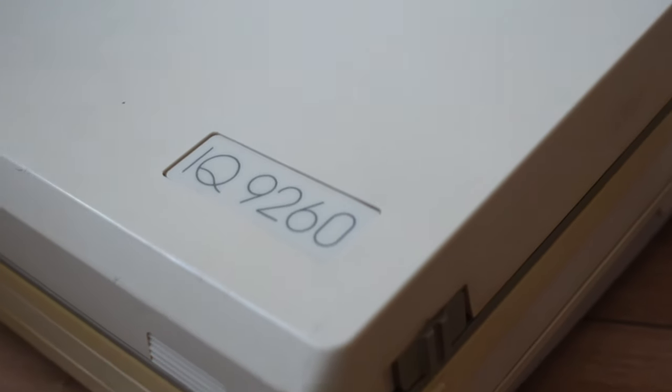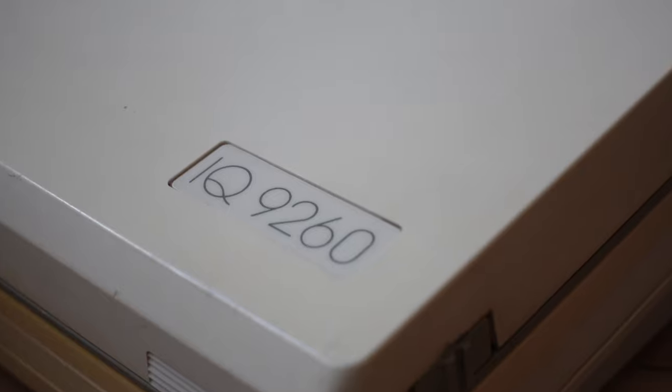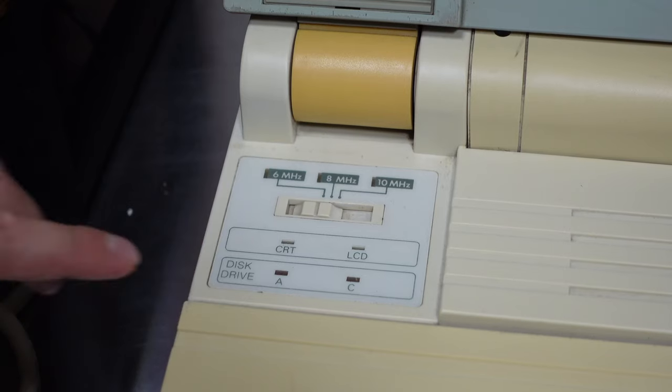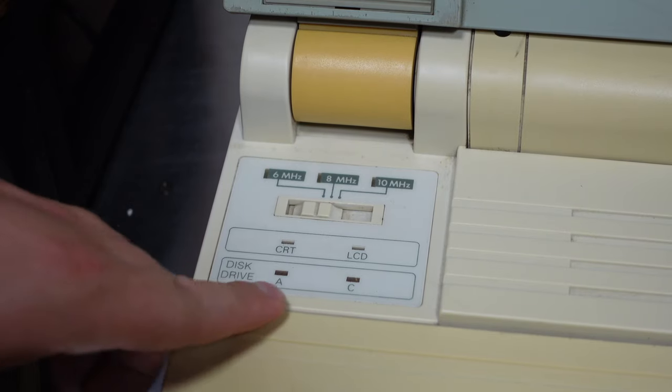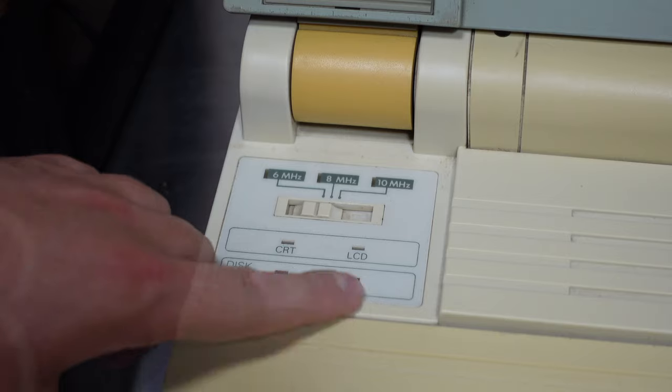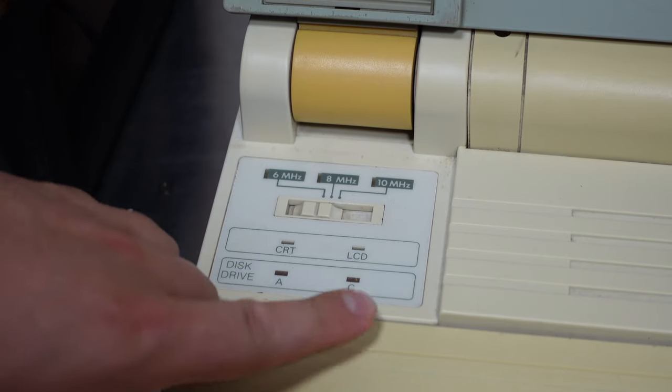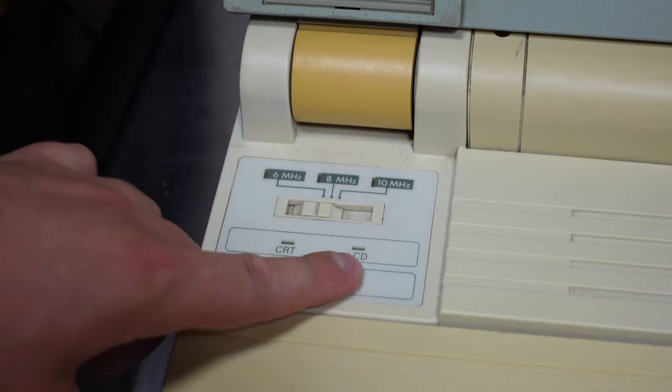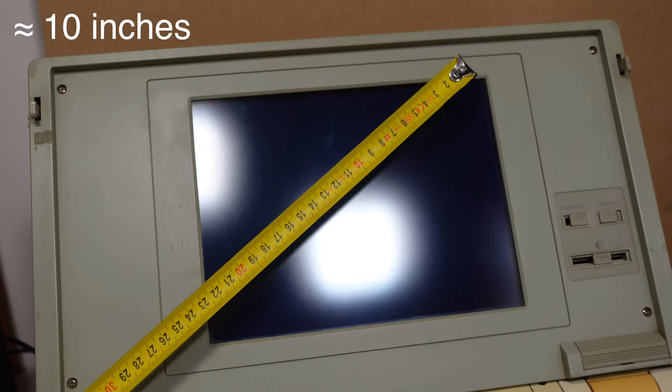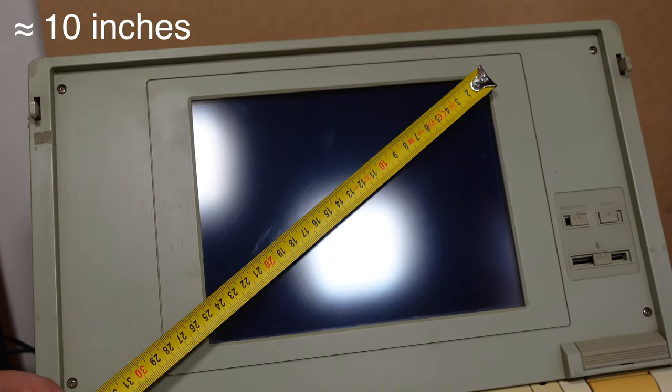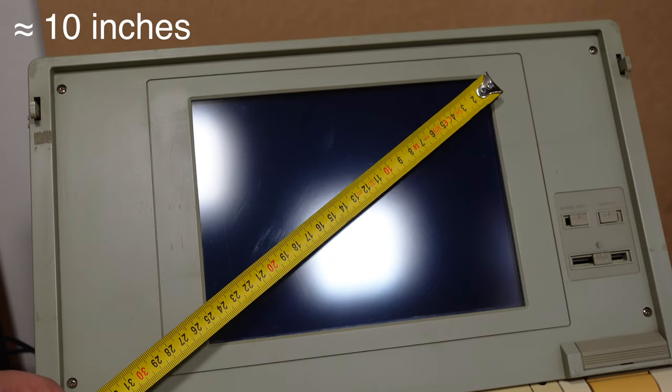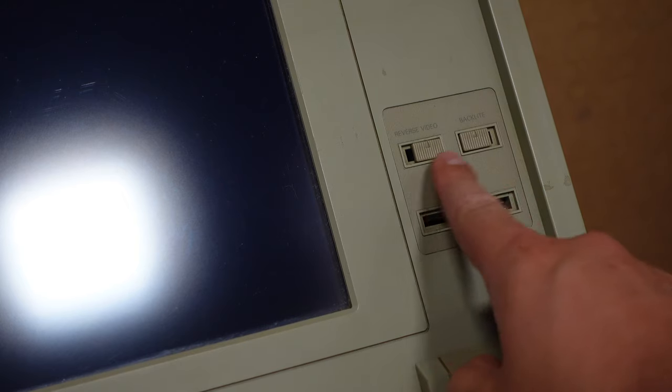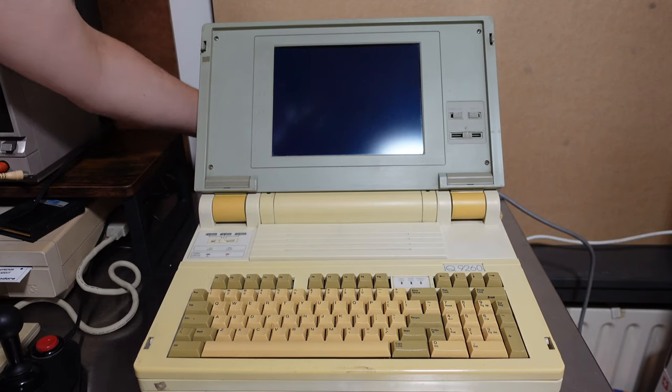So this is quite the weird system, the LQ9260. Beneath the CPU switch there are four indicator lights showing the drives including the internal hard drive and a CRT and LCD light. The screen size is about 25 centimeters. Next to the screen are also a bunch of controls including reverse video, backlight, and a brightness control.